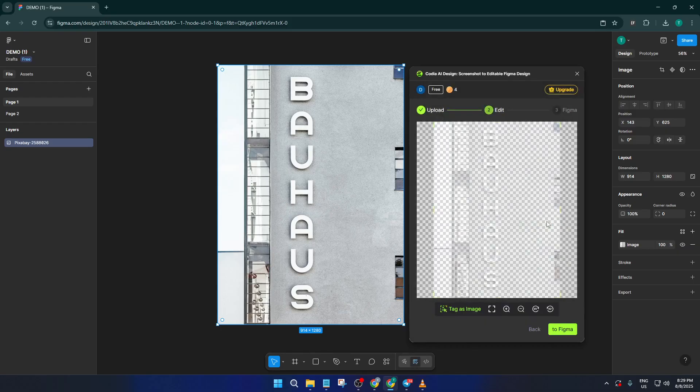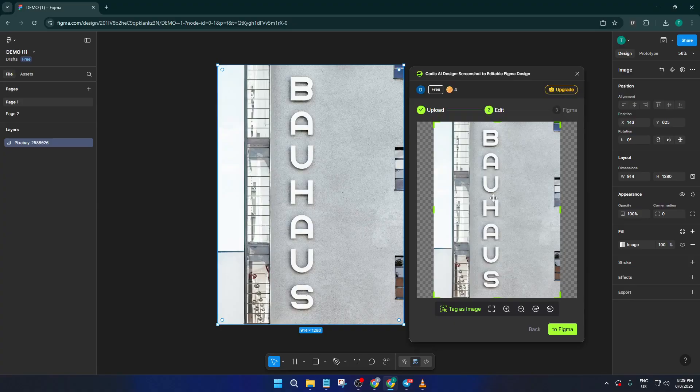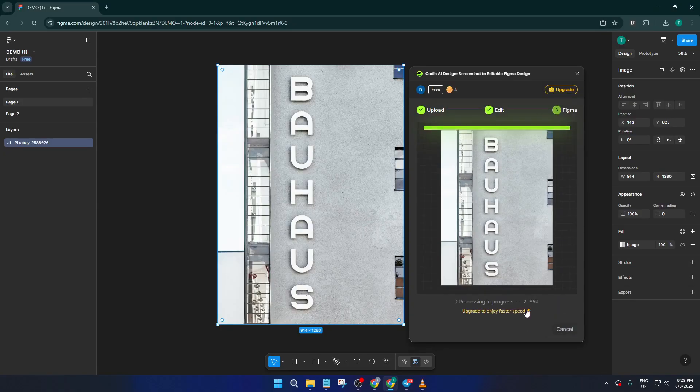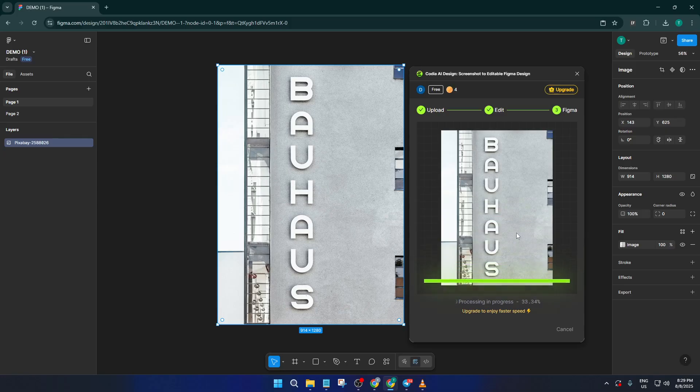After you've selected the image layer, look around for the option that says convert to Figma or to Figma. Depending on the plugin's latest update, it might be worded slightly differently. Click it to start the conversion process.